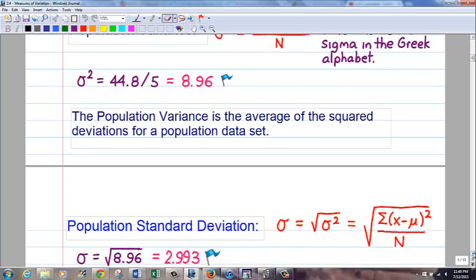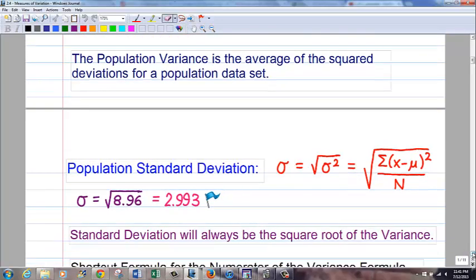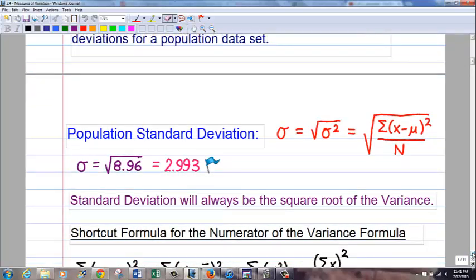The next measure related to variance — and more commonly used — is the population standard deviation. All you have to do is take the square root of the variance. That's always true for any scenario: the standard deviation is always the square root of the variance. So for this problem, the square root of 8.96 is 2.993. The number of decimal places is your choice based on what's appropriate.